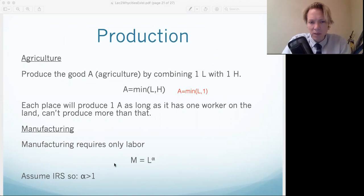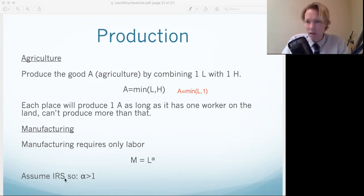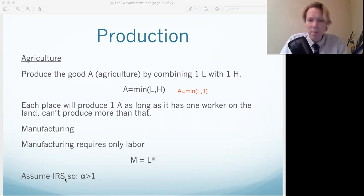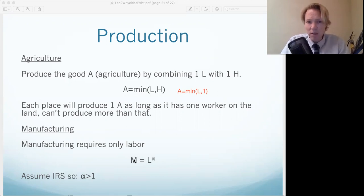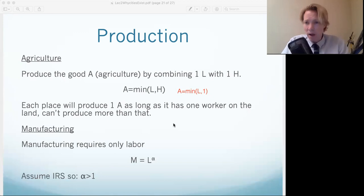For manufacturing, we have this exponent alpha which is going to be greater than one. So basically the more labor I put in, the more efficient my manufacturing gets — that's increasing returns to scale, IRS. In this class, IRS stands for increasing returns to scale. That determines how much of the manufacturing good I get. So let's do the exercise — I'm in the home location with two workers.